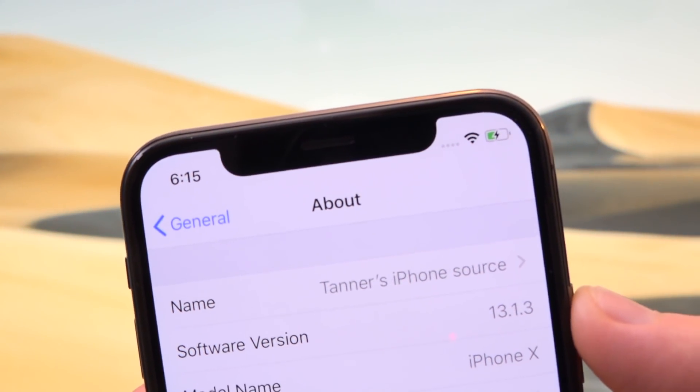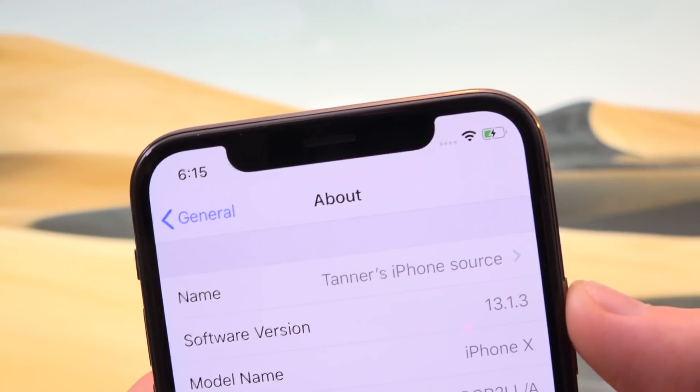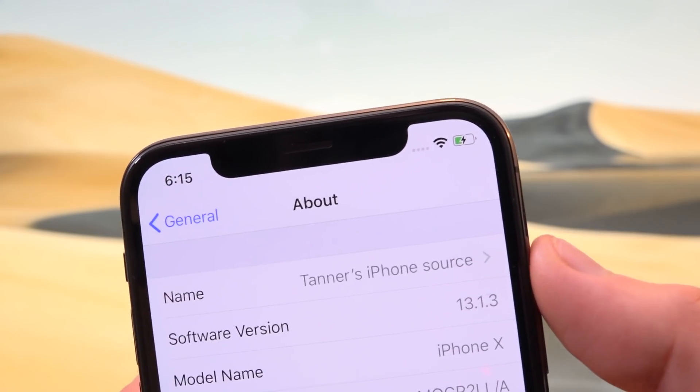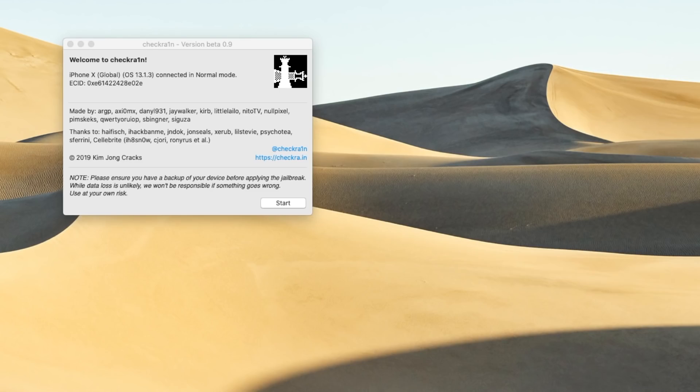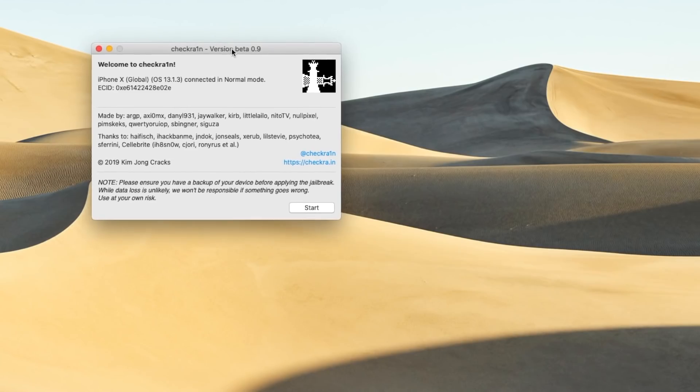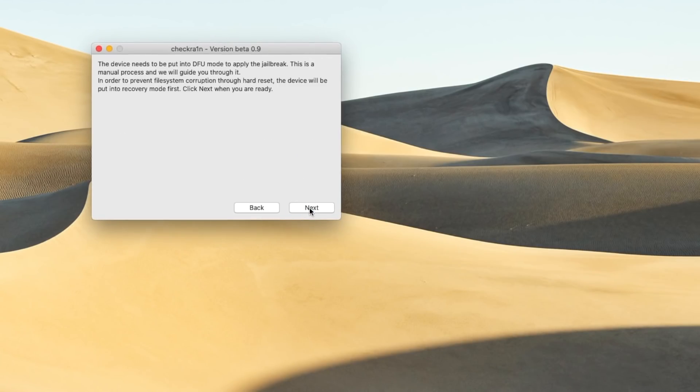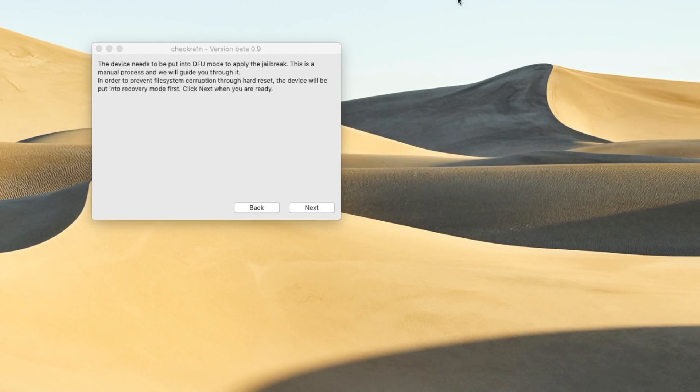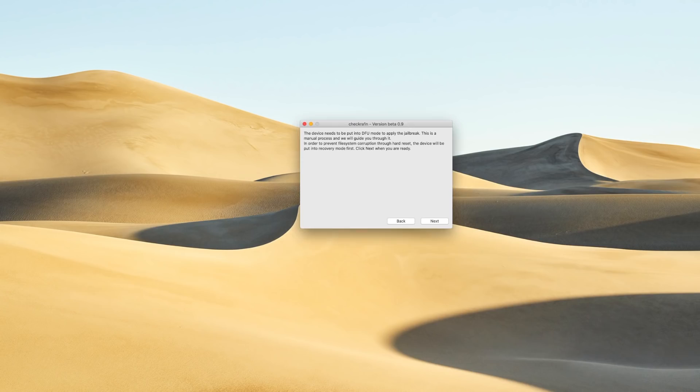I wanted to show you guys here that this iPhone 10 is in fact running iOS 13.1.3. So it has detected that my iPhone 10 is connected. And we're going to go ahead and click on start at the bottom. And it says that we need to put our device into DFU mode. And it says that it's going to guide us through how to actually enter DFU mode, we're going to click next.